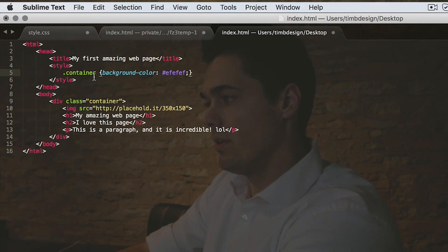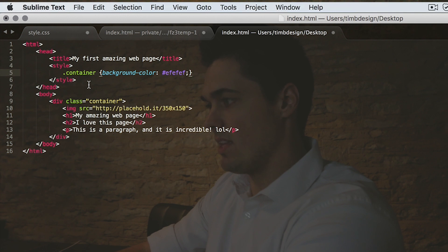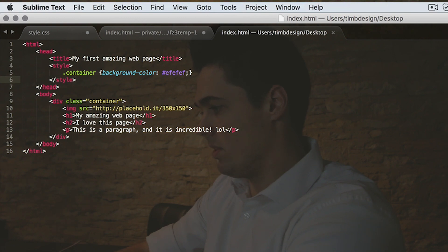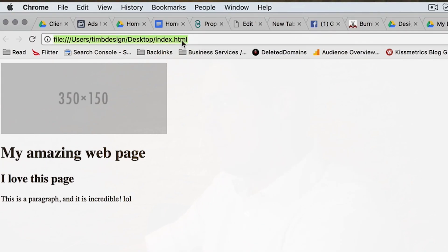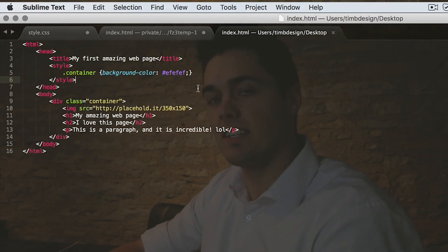Let's go ahead and look at that so we can see what it looks like. I'm going to Command+S to save, then pull up the browser and refresh the page. As you can see, that div section around this area is now gray — that background color is gray. So that's our first styled element. That's kind of nice.